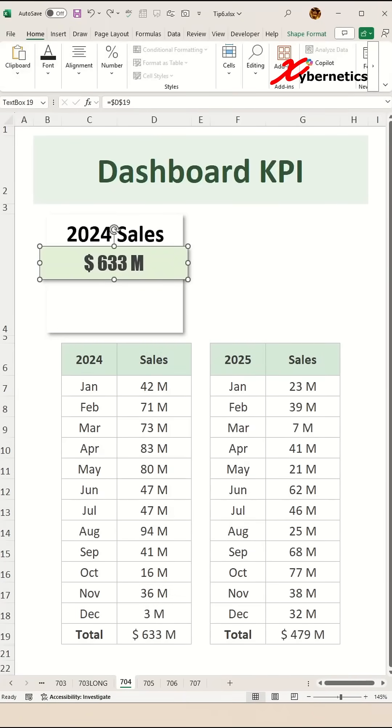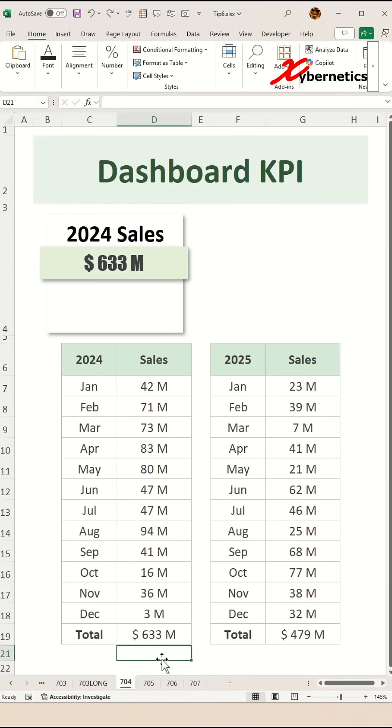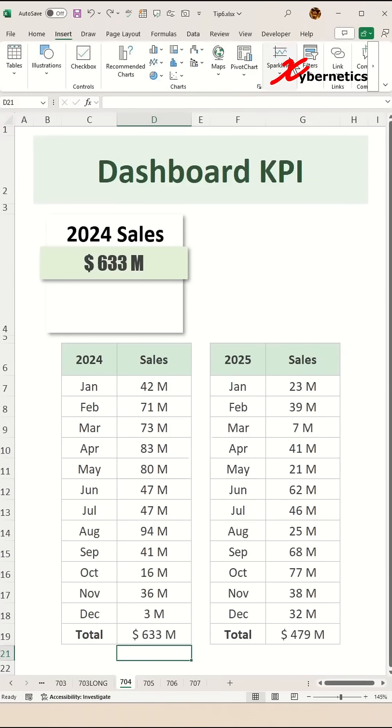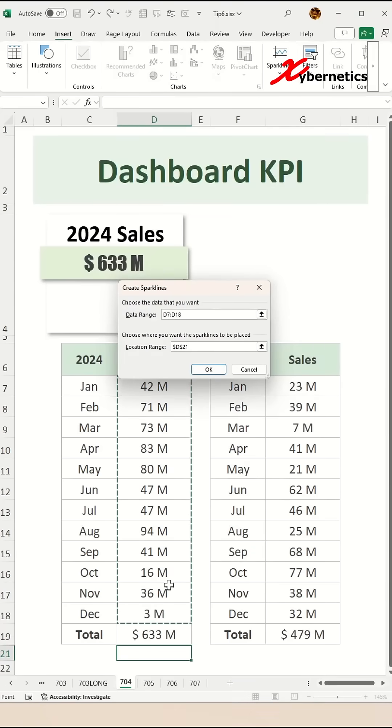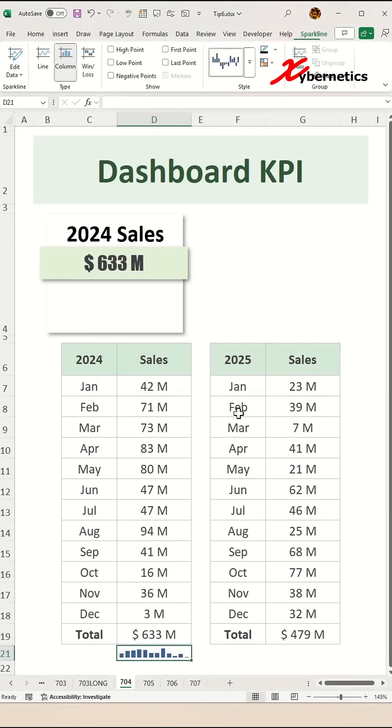Now to add sparkline bar chart into our dashboard, simply select cell d21 like this and then go insert sparkline columns and when this pop up comes up, select the sales column for 2024 like this and press enter on your keyboard.